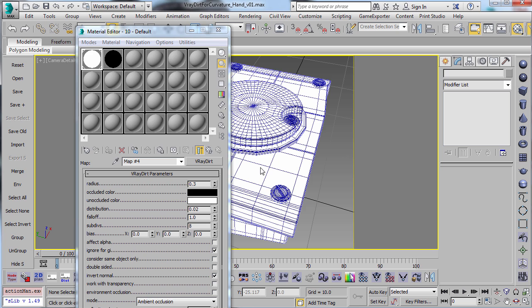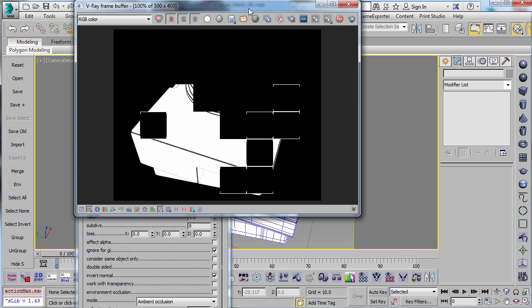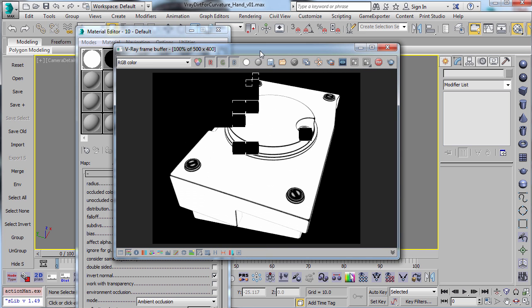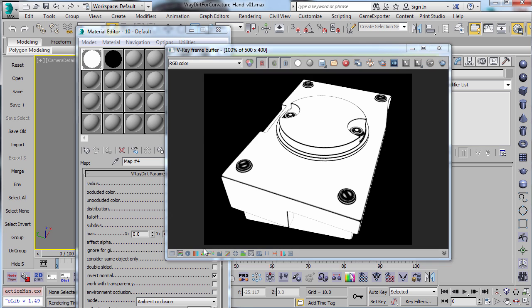There we go. So you can see that if you turn on the Invert Normal, you get these edges here, which are the edges that you tend to want to put paint chips and stuff on.